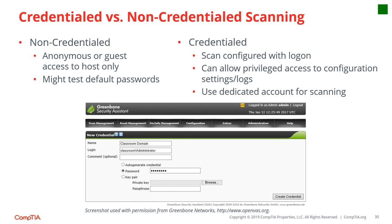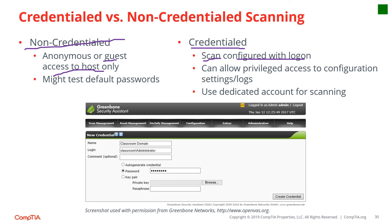In credential scanning, the pen tester is given a legitimate account to use. In non-credential scanning, only guest access is provided — allowing the pen tester to test things like default passwords. With credential scanning, since the account is already provided, the focus shifts away from account access and more toward the system itself.